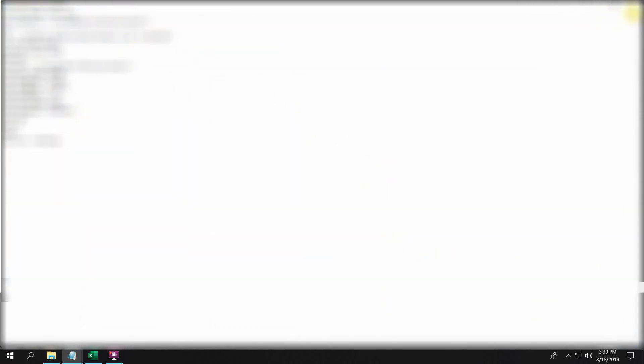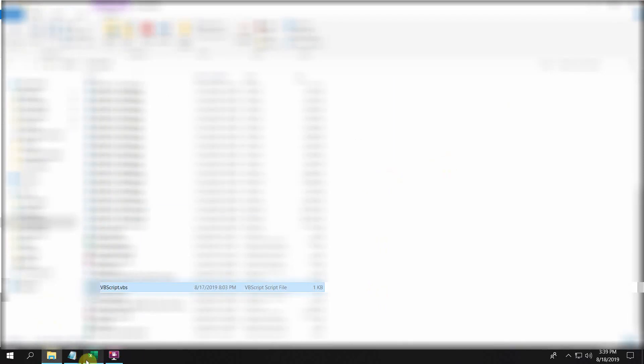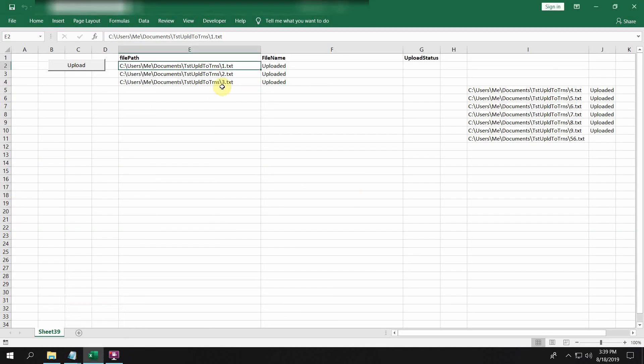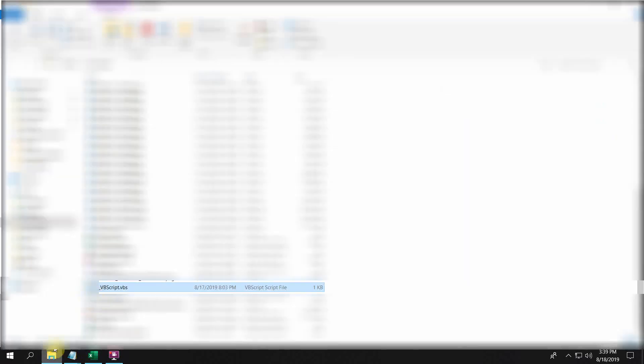Now what I'm going to do is copy one of the paths which is already available in the sheet here. I will copy this and run this VBS script.